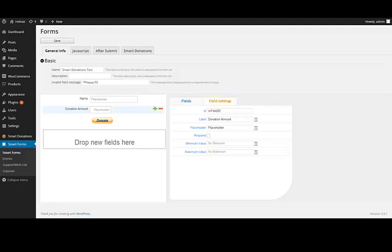Hello, today I am going to show you how to configure a smart donation form from Smart Form. So let's start.